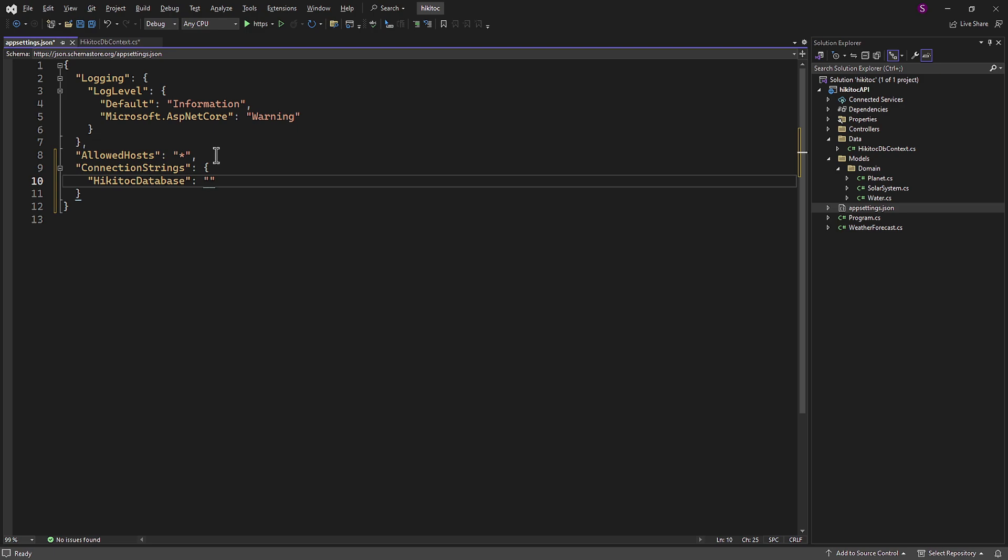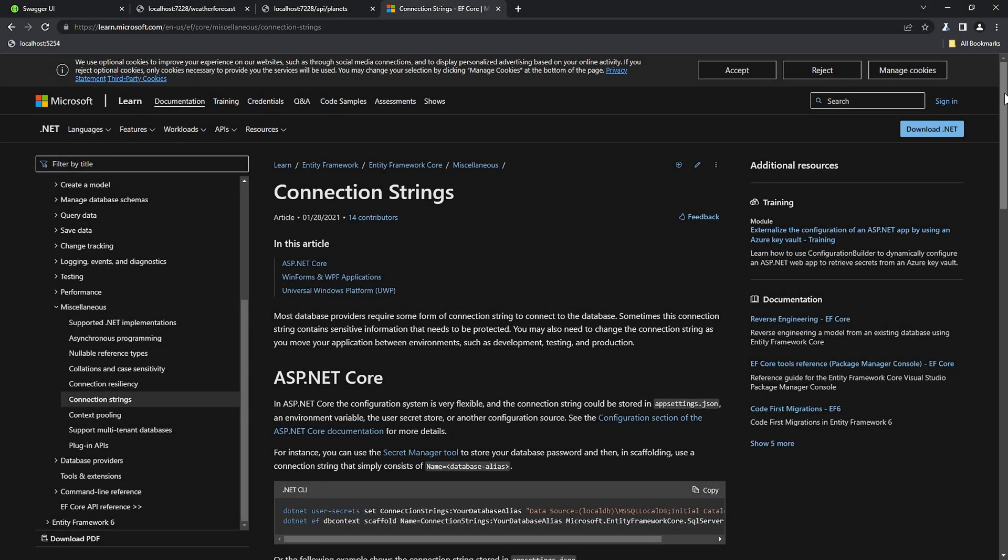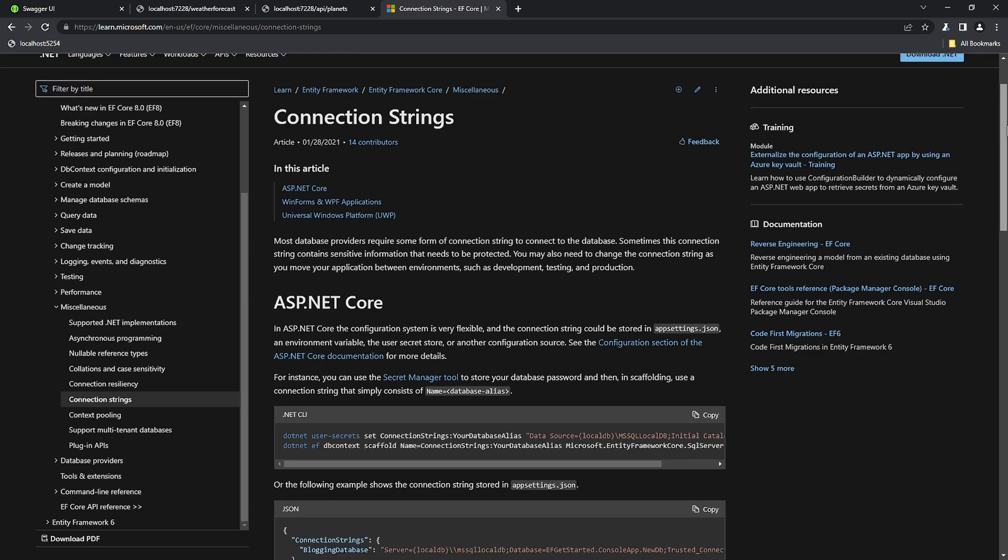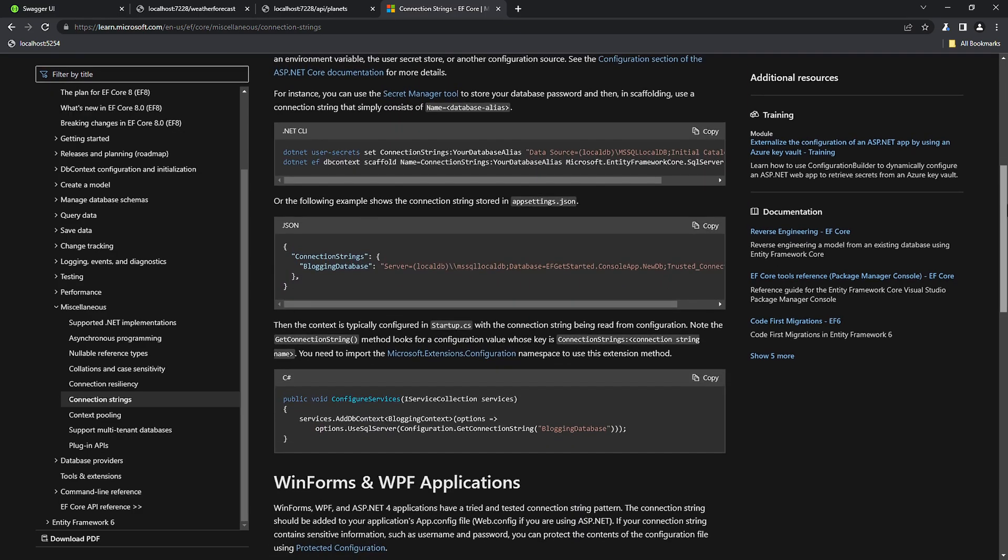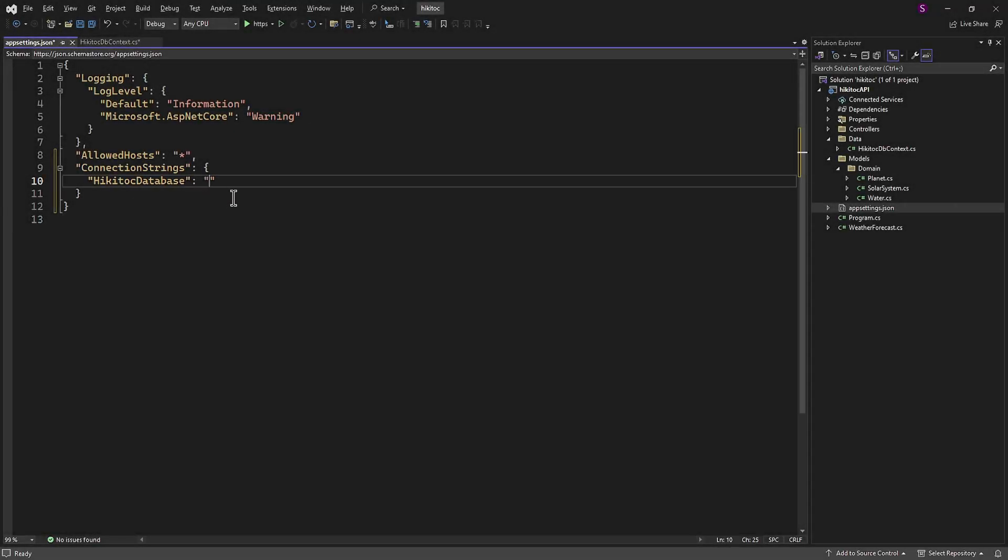To obtain the connection string, we need to go to the source. On the official Microsoft Entity Framework website, you will find a sample of the configuration string. Let's copy it and use it in our code. You can find the link to this page below the video.